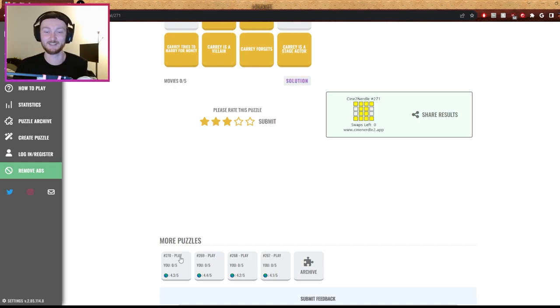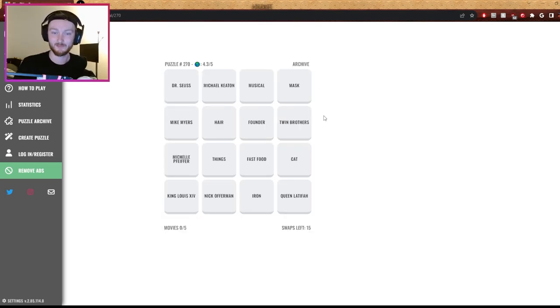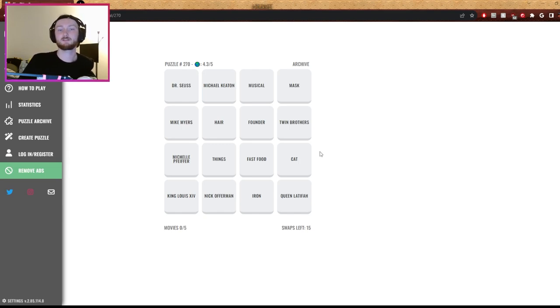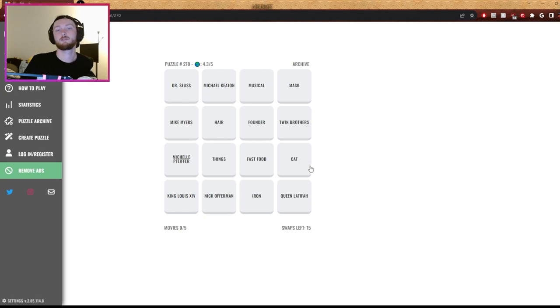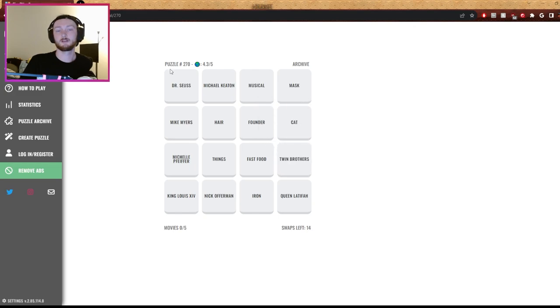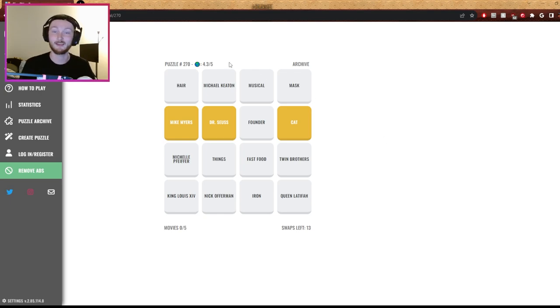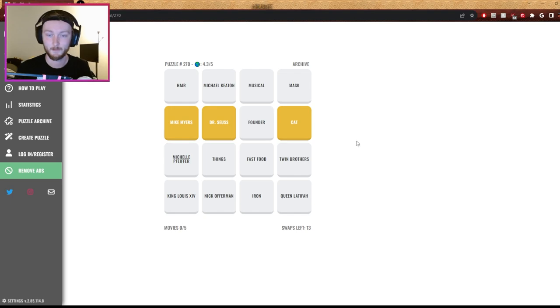Okay, here we go. All right, Nick Offerman, Michael Keaton, Mike Myers, Queen Latifah, cat, fast food, Michelle Pfeiffer, Mike Myers. Okay, so Dr. Seuss cat. Cat, Mike - Doctor Seuss cat, Mike Myers, yeah. I didn't see Dr. Seuss. I didn't see Dr. Seuss, okay.